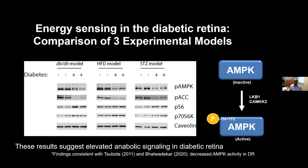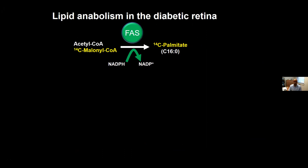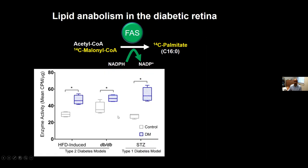Other biosynthetic enzymes are activated, specifically pS6 and p70S6 kinase. Collectively, these results suggest that a feature of early diabetes in the retina is grossly elevated anabolic signaling — findings that are not unexpected and have been observed before by other groups. We then examined enzyme activity directly. We looked at fatty acid synthase activity by an in vitro assay using retinal lysates: we took a labeled precursor, added it to retinal lysates, and measured formation of labeled palmitate.